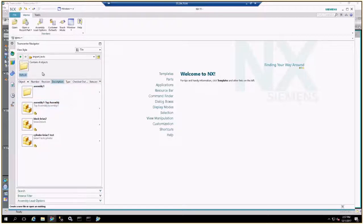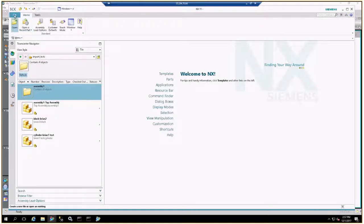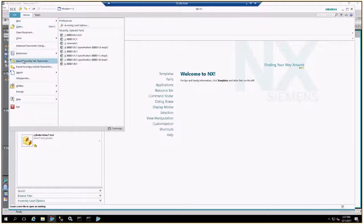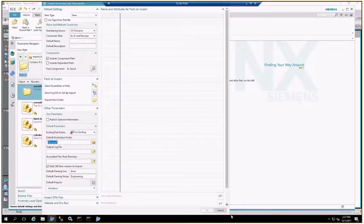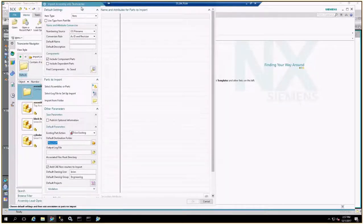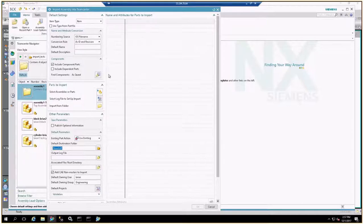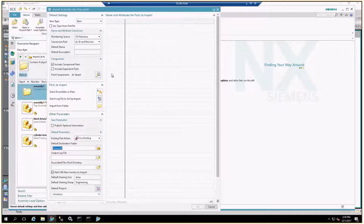I've set up some folders here — I've got an assembly folder that I'm going to import some data into. There's nothing in this folder at this moment. The next thing I want to do is jump into the Import Assembly into Teamcenter utility. A little bit of a misnomer — we are working with an assembly today, but if you just want to import single parts you would use the same utility as well. If you've used this in the past you can see there's quite a bit more information on this dialog box now — Siemens is making it more user-friendly.